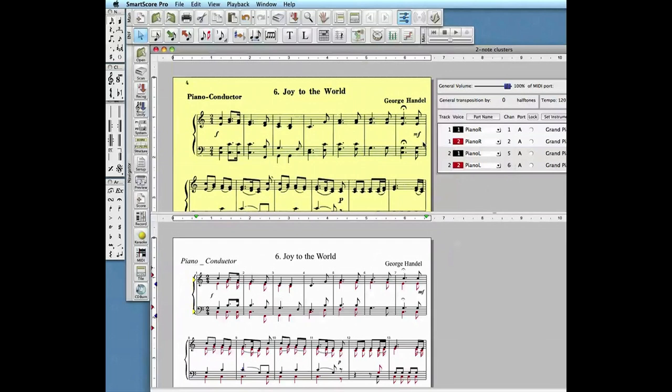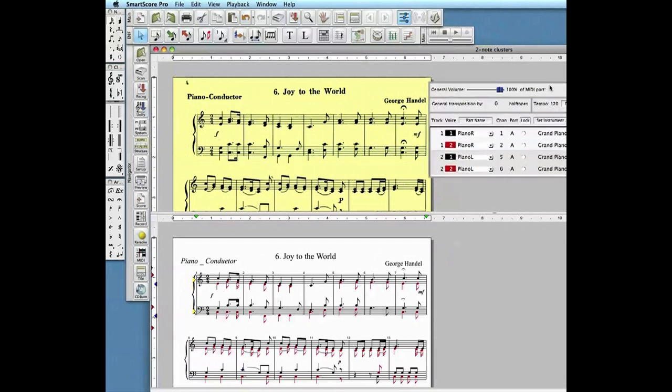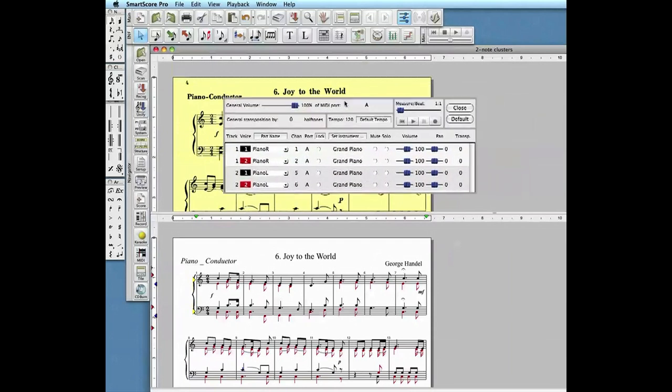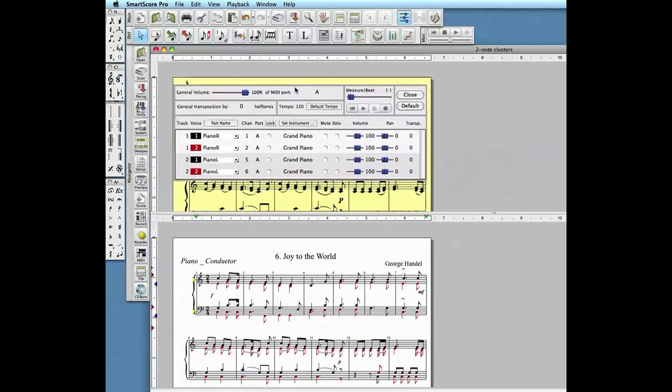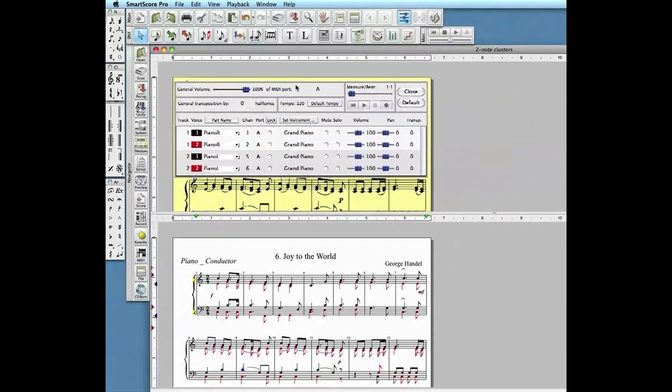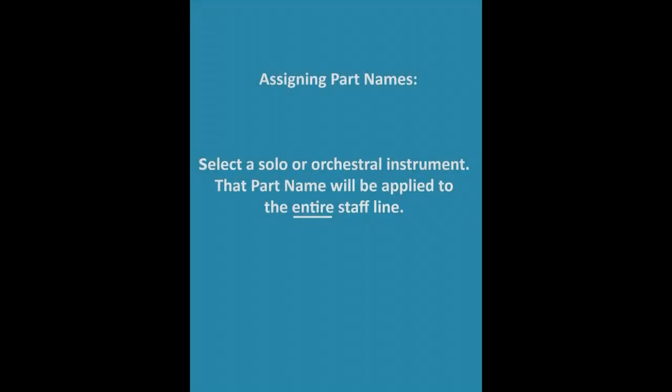How the score will sound is generally controlled in Smartscore's playback console. Notice that Smartscore automatically assigned a part name, piano right and piano left, to each set of voices. This is the default.